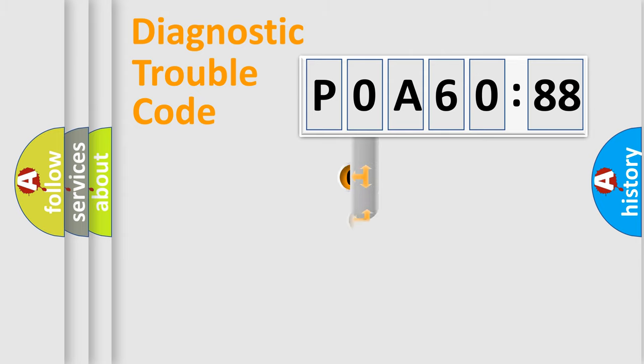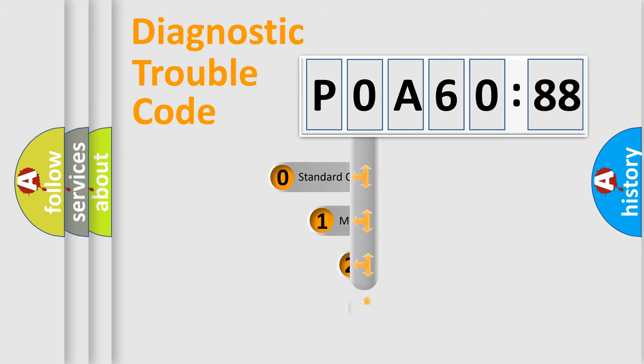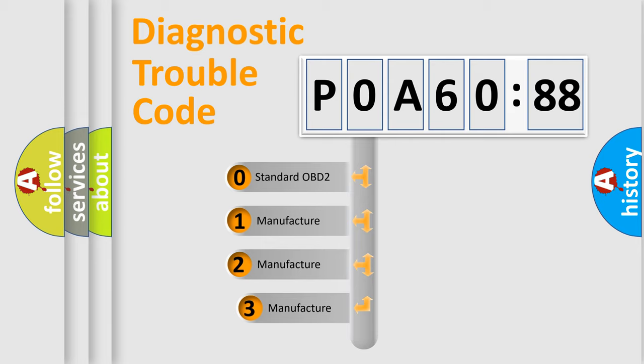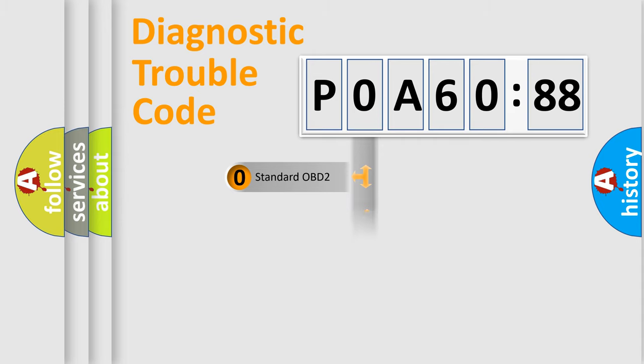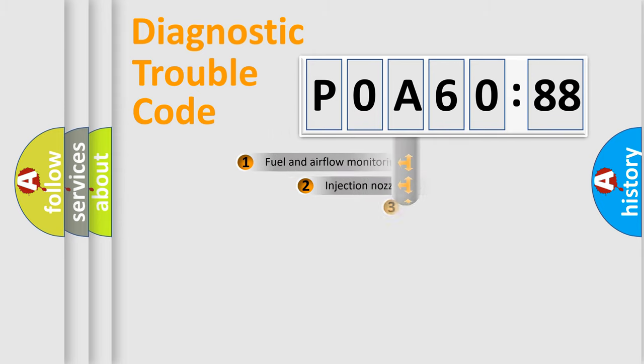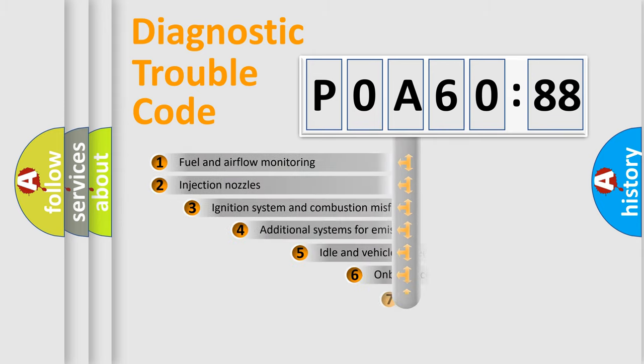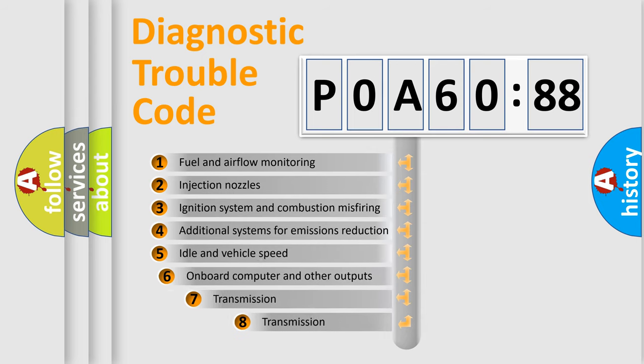This distribution is defined in the first character code. If the second character is expressed as zero, it is a standardized error. In the case of numbers 1, 2, or 3, it is a manufacturer-specific expression of the car-specific error.